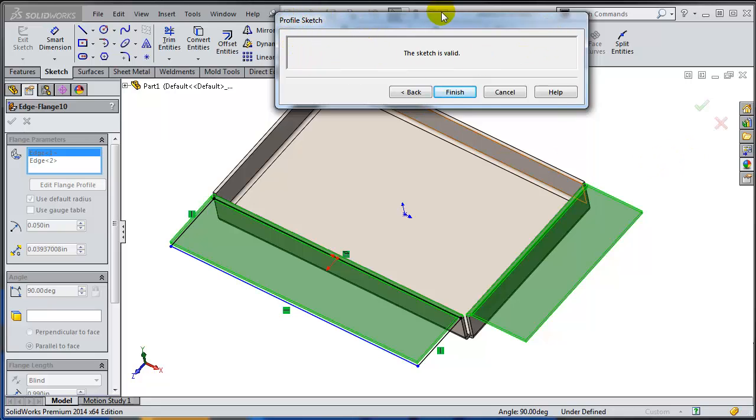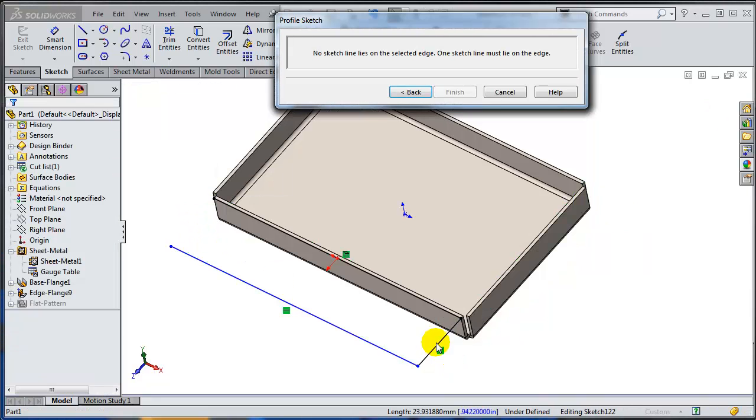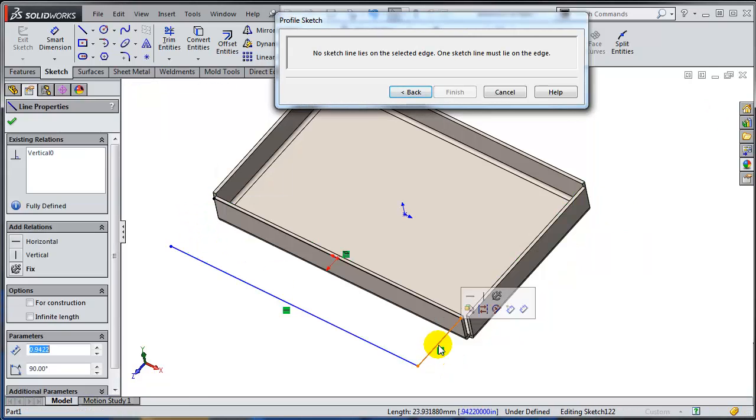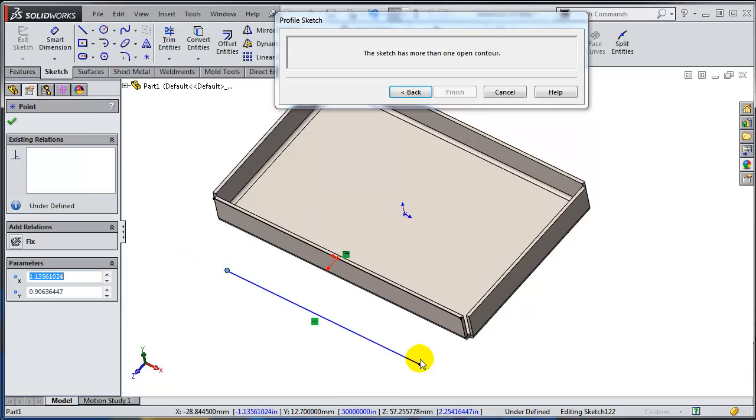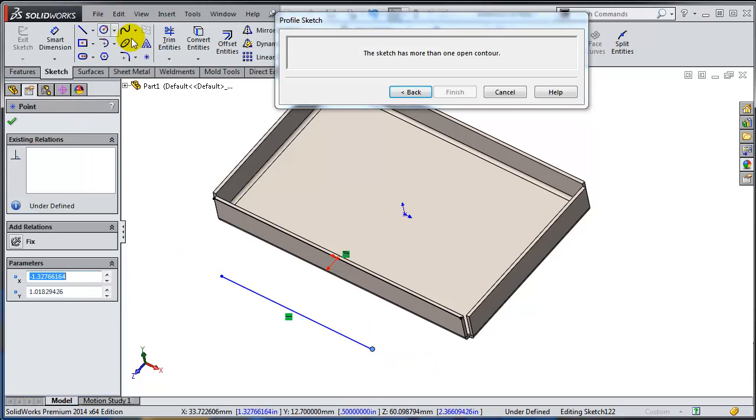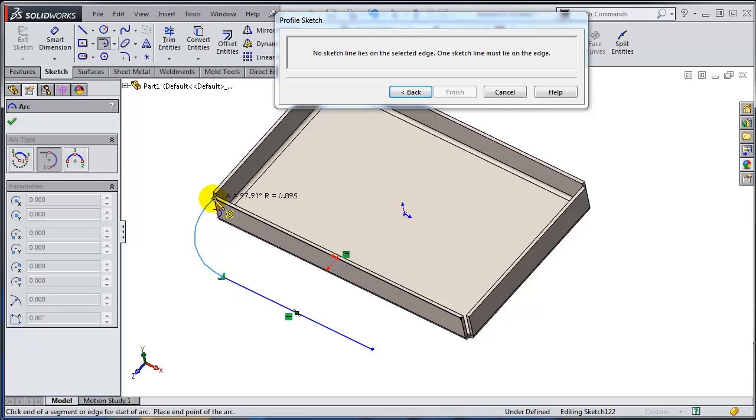For the time being just ignore this popup and concentrate on the sketch. I'm going to delete these lines because the next thing I want to do is add two arcs tangent to this line. I'm just going to terminate right here at the end.